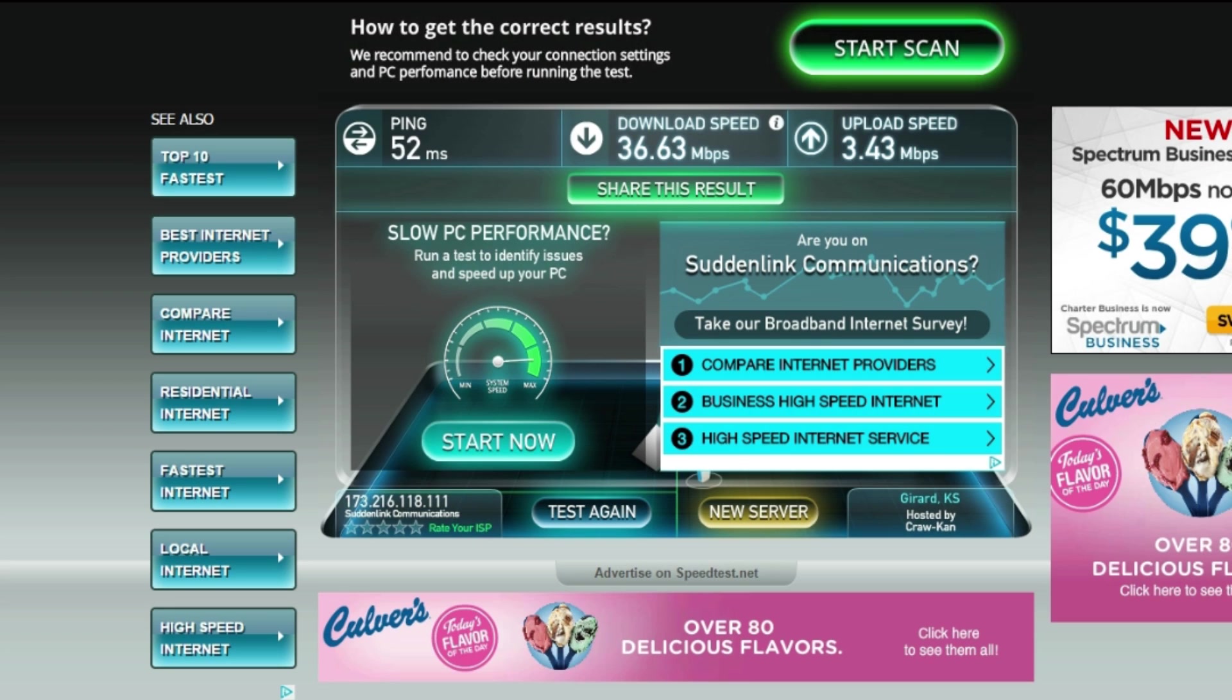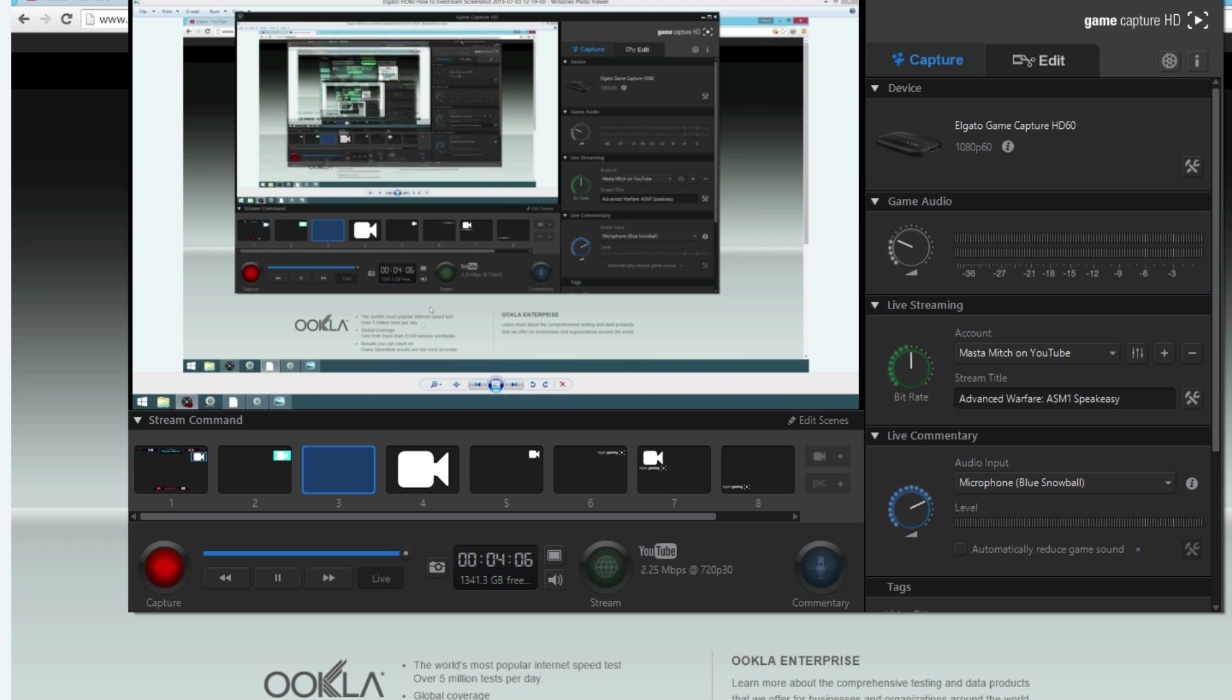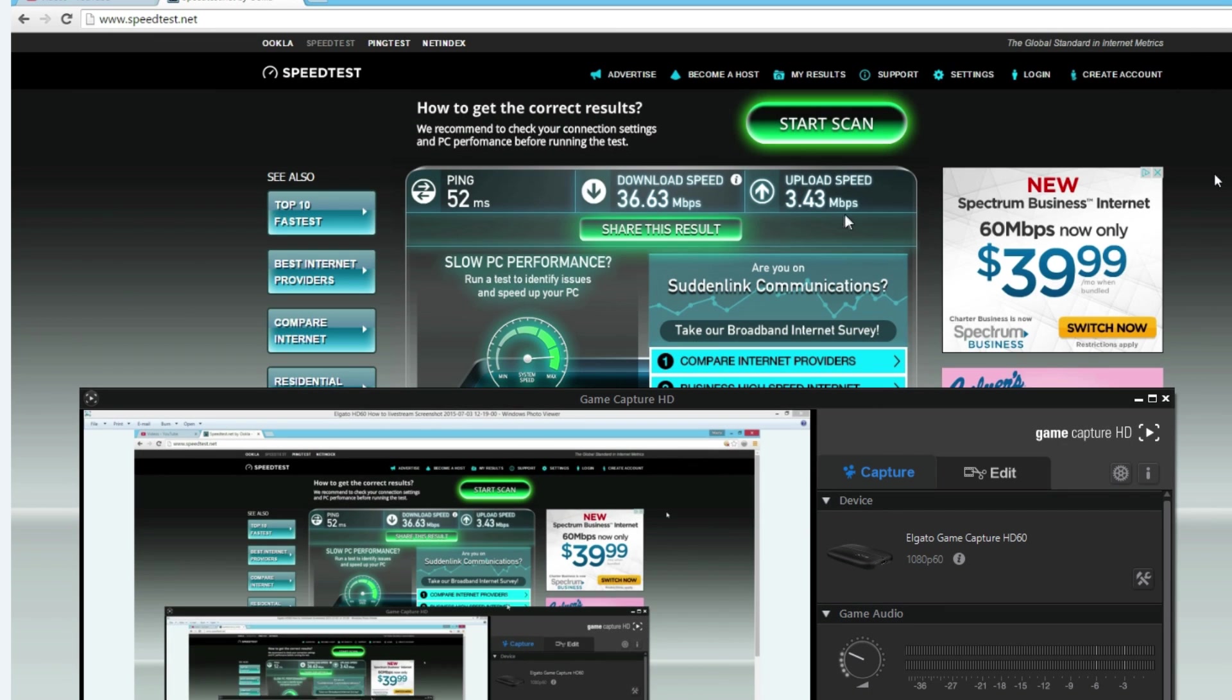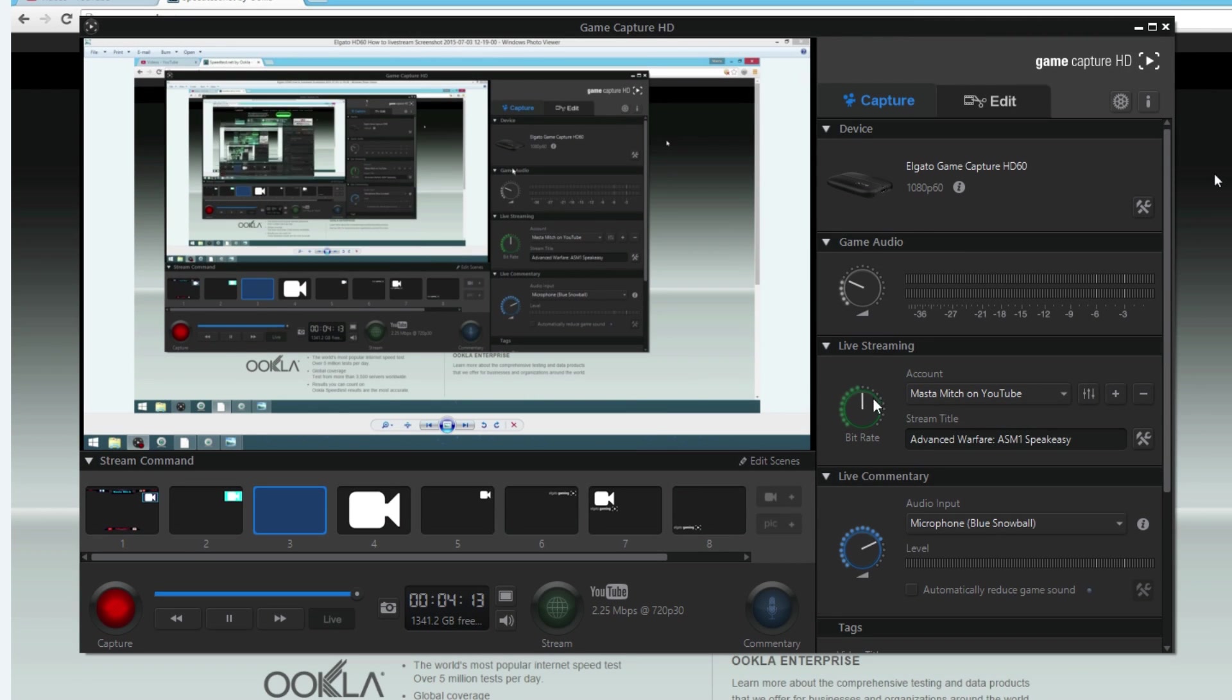As you guys can see, I have a 3.43 upload speed. Now the download speed really doesn't matter except for in-game. It may have, it may be a little bit slower quality of gameplay itself, like I may be lagging a little bit if it's too low. But at 36.63 megabits per second, it's not going to give me any trouble. But on the upload, you're definitely going to want to check that. So if the upload speed is at 3.43, you're going to want to take it down one whole number, so at least a 2.25.